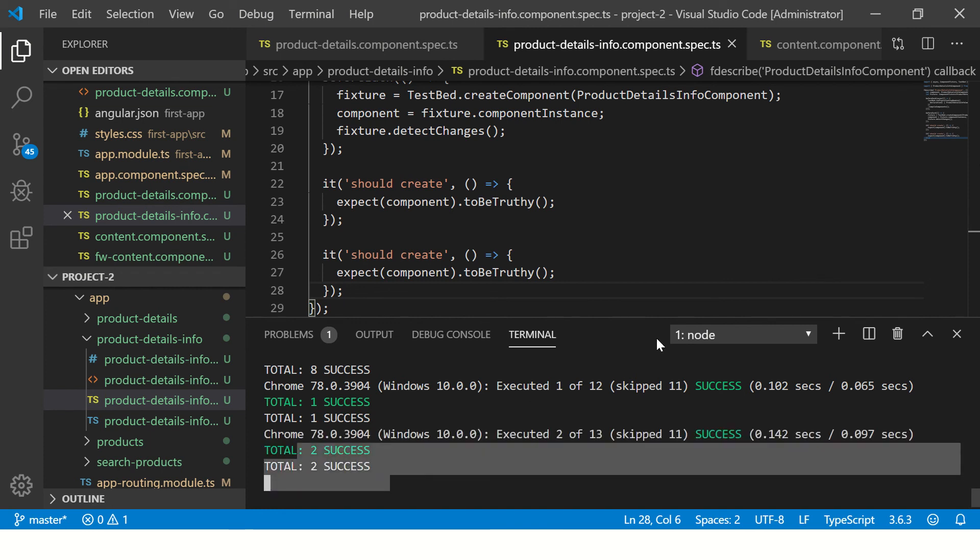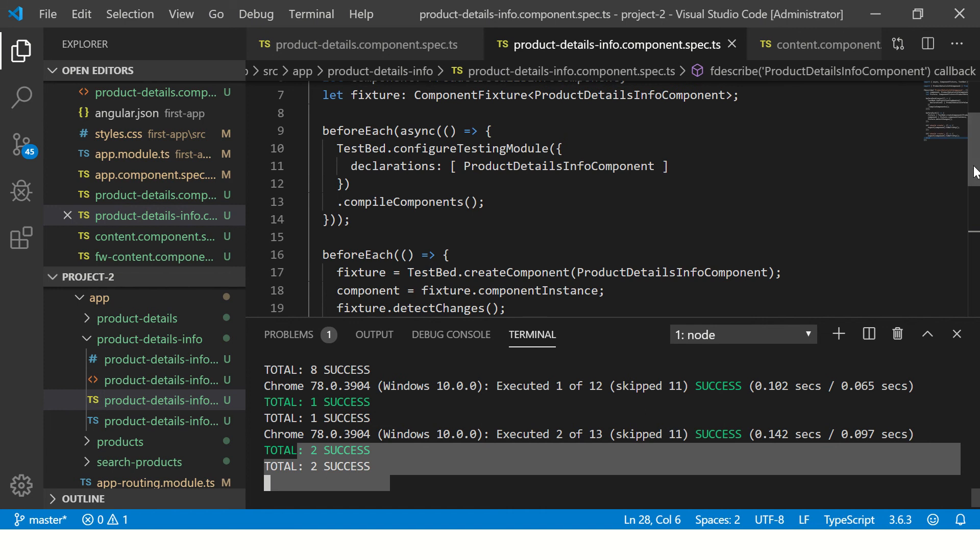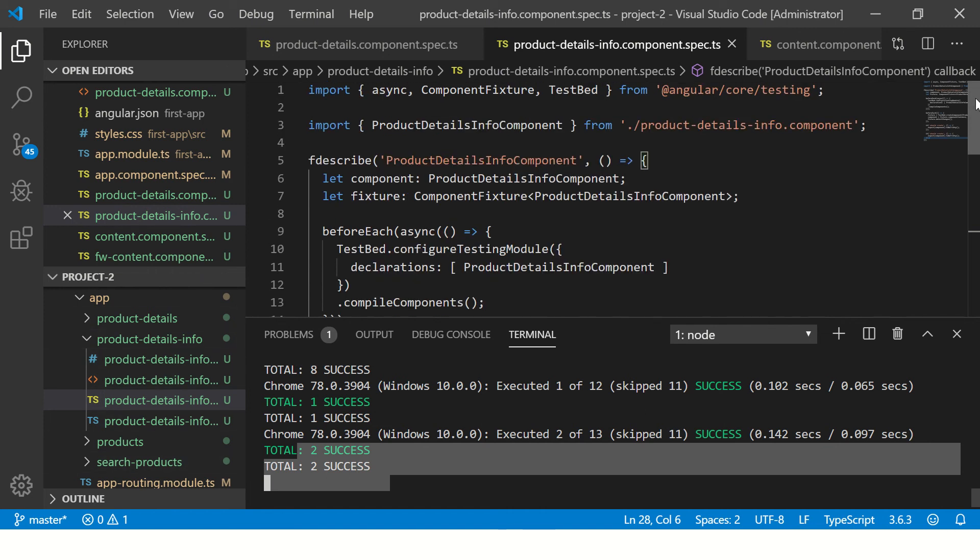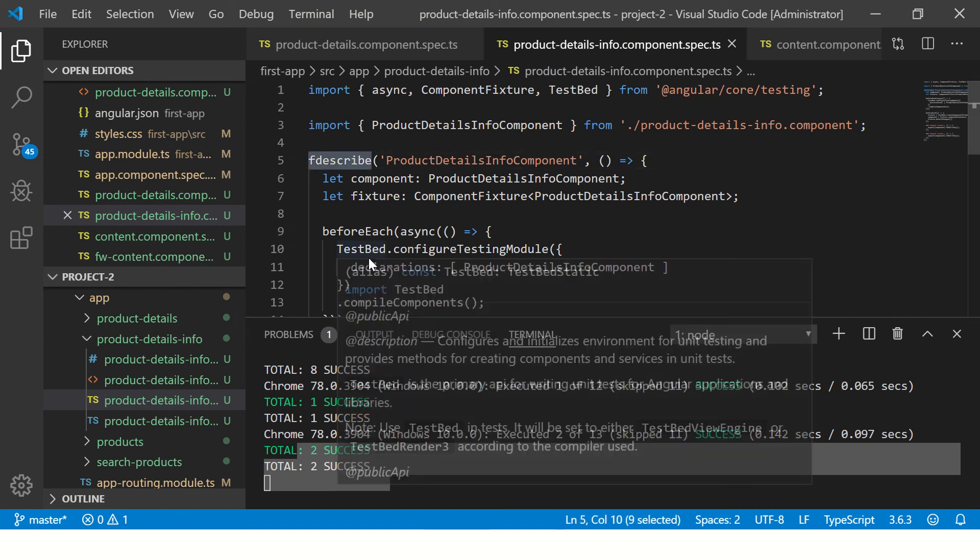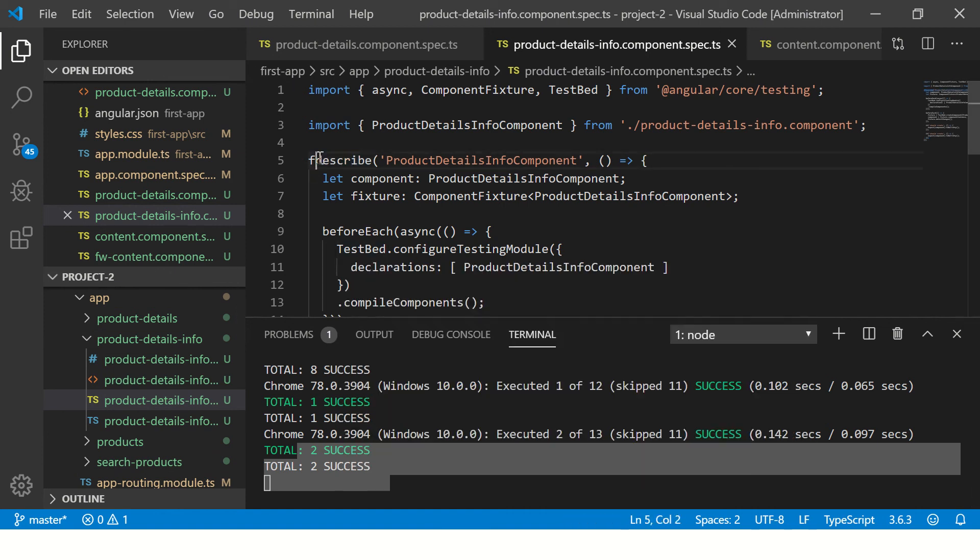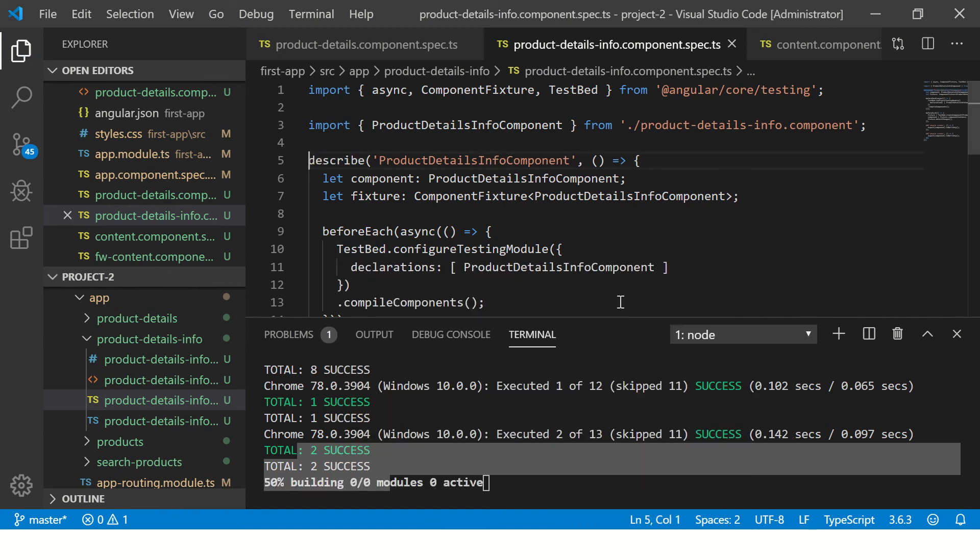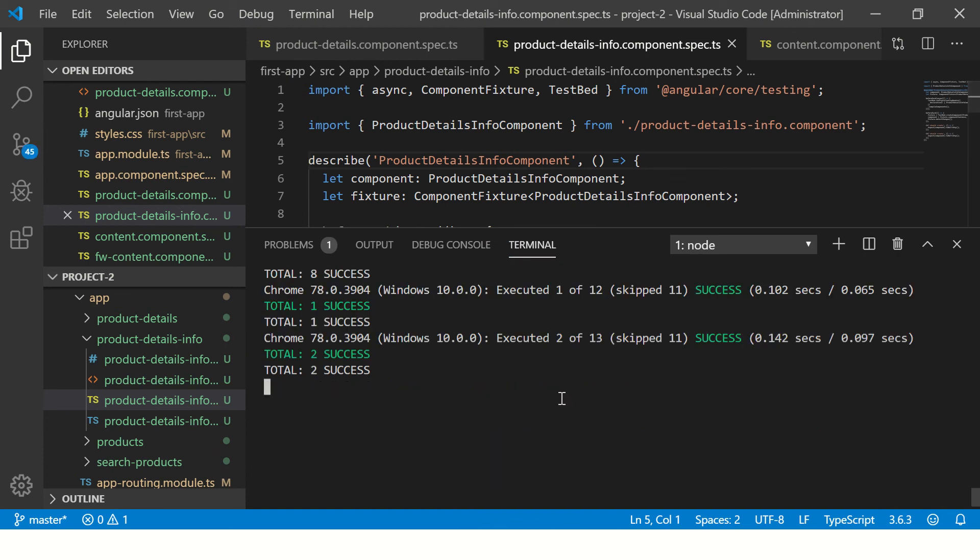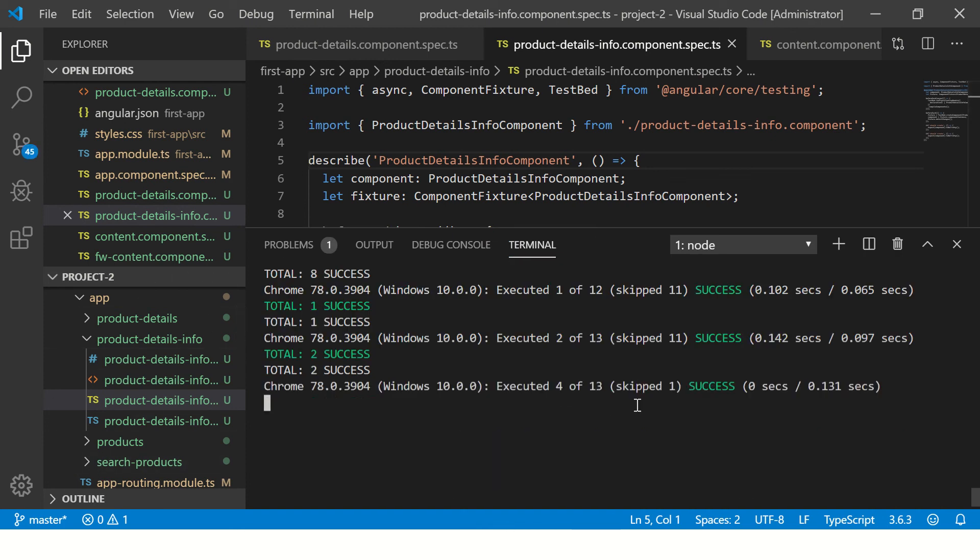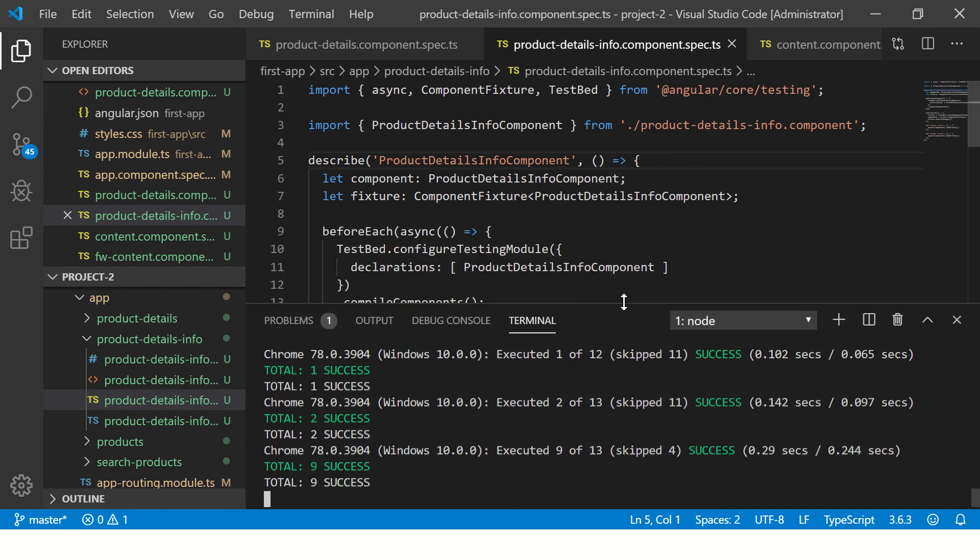It is only executing the one that I have added fdescribe. If I remove this f alphabet, it will now execute all the tests which are inside this application. So it should now show nine. So in order to debug quickly, in order to fix your test cases, you want to know which test case is failing, how to debug it.